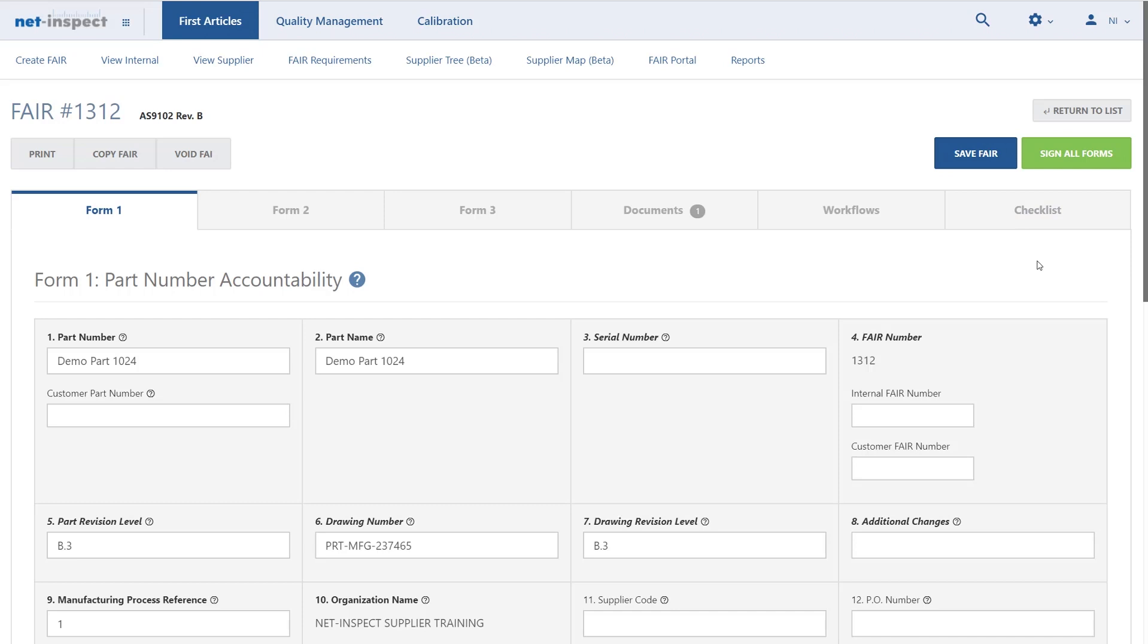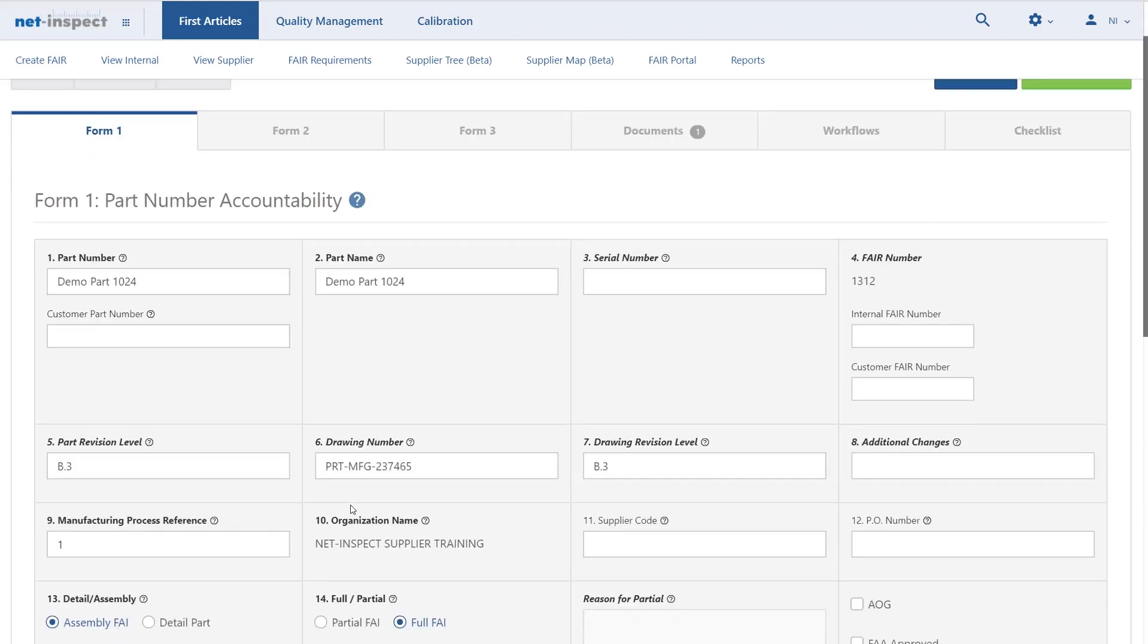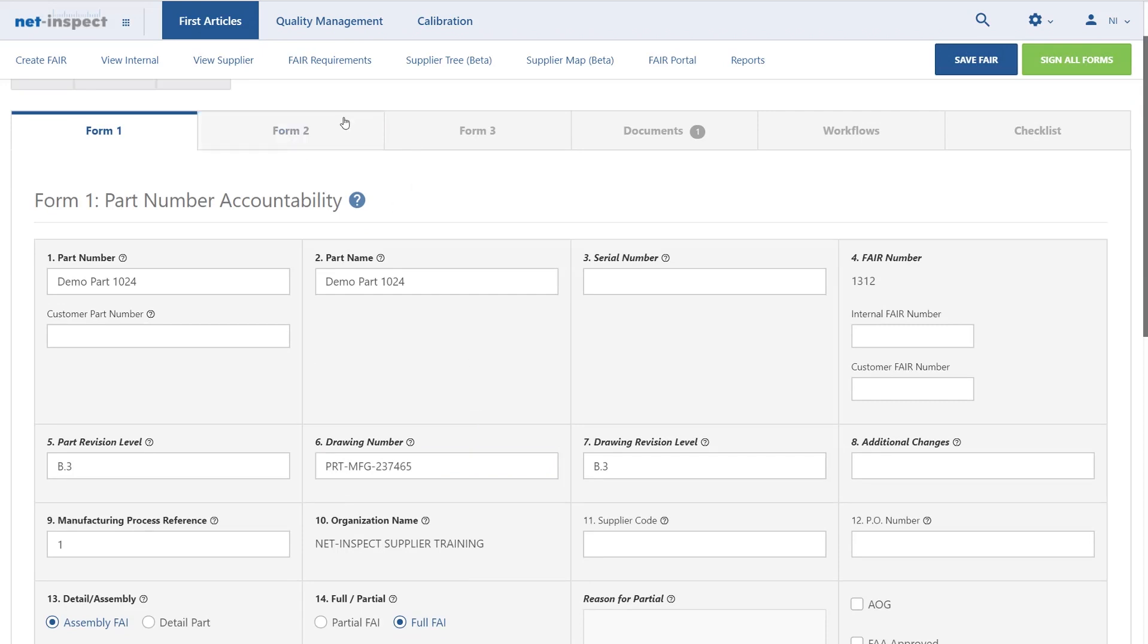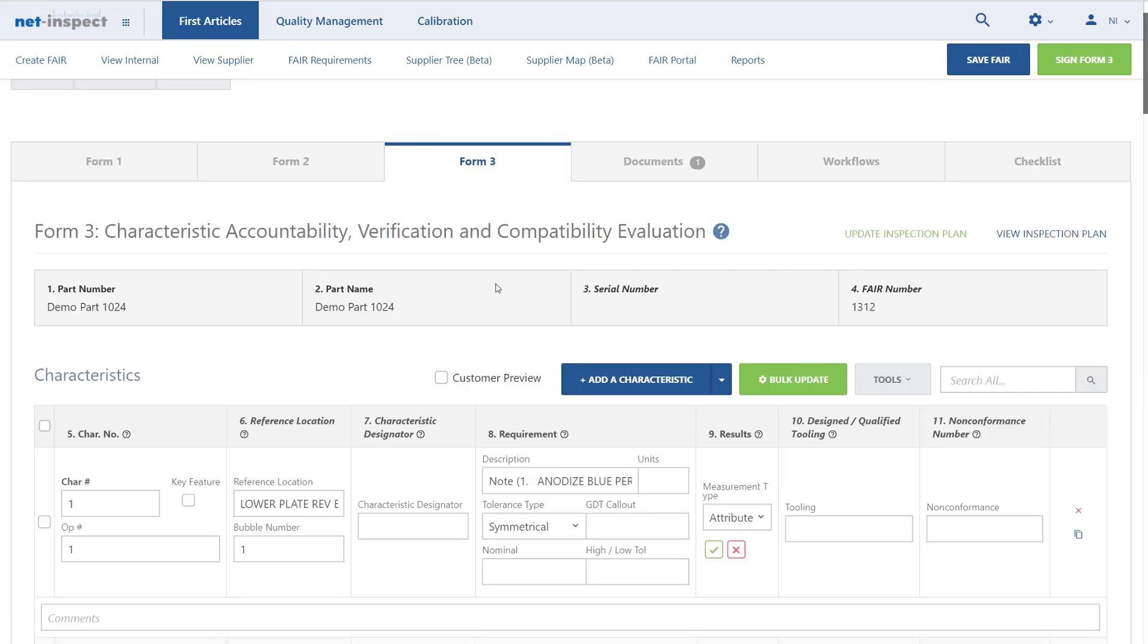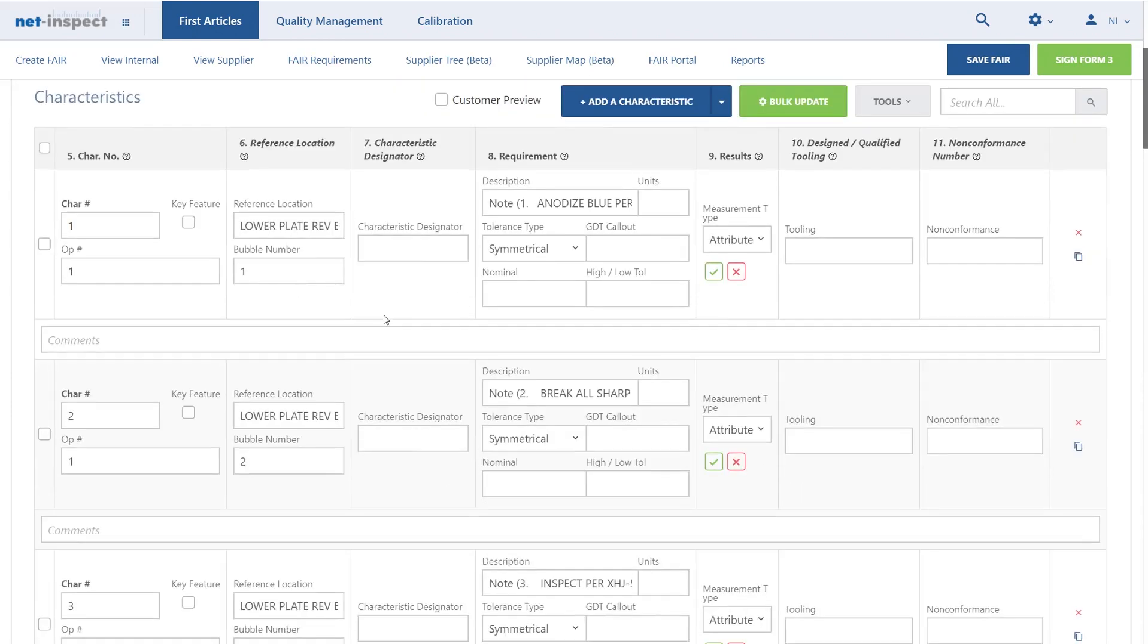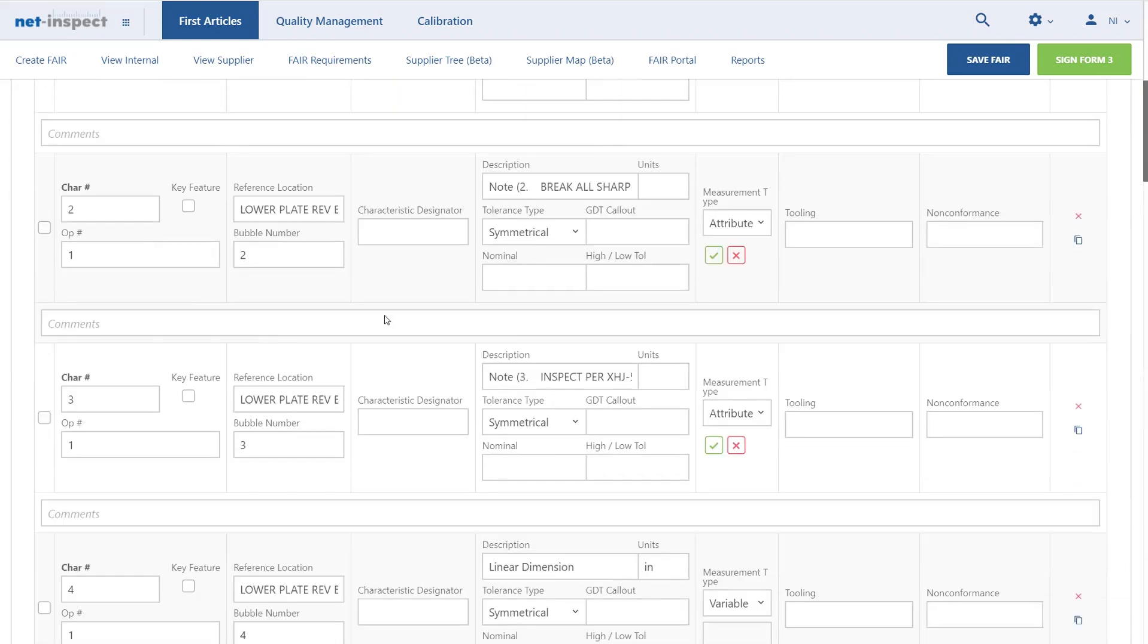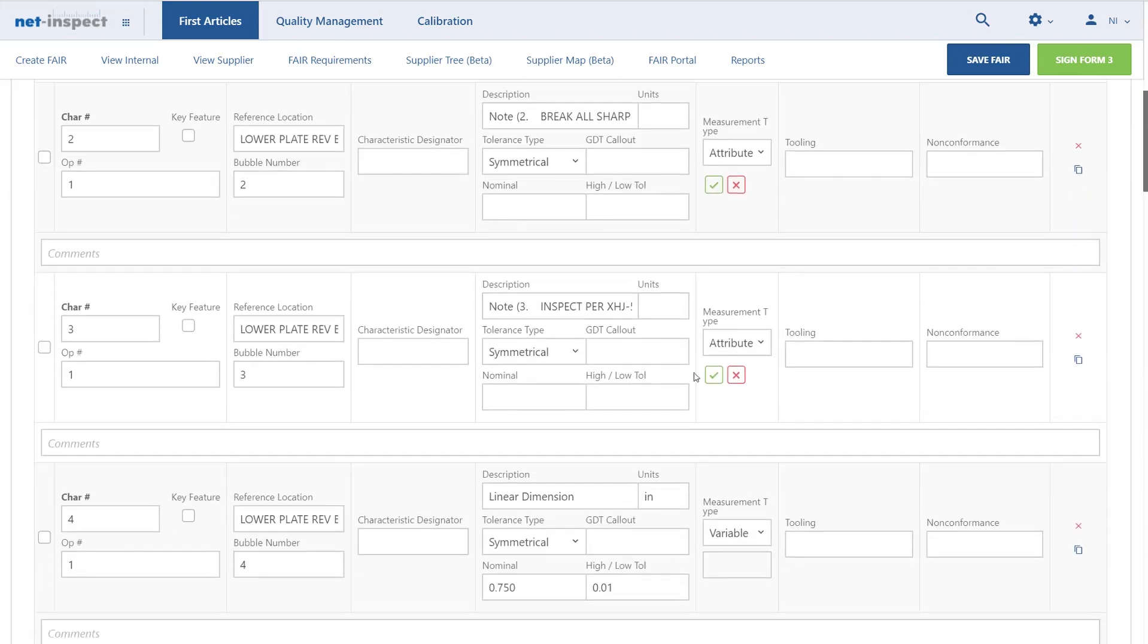At this point, I can now continue and edit any of the information that the third party tool provided. I can go to Form 2, capture additional information. I can go to Form 3. I can see all of the characteristics that the third party tool uploaded.